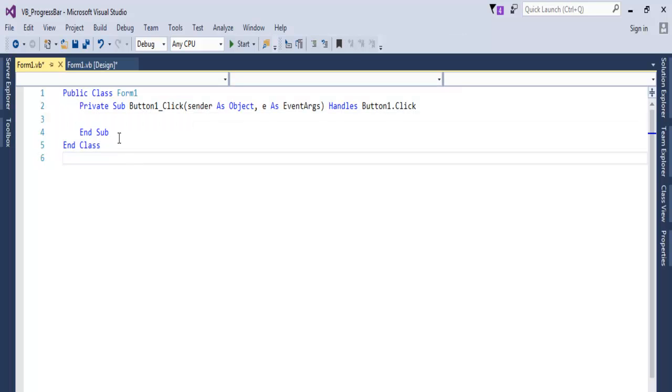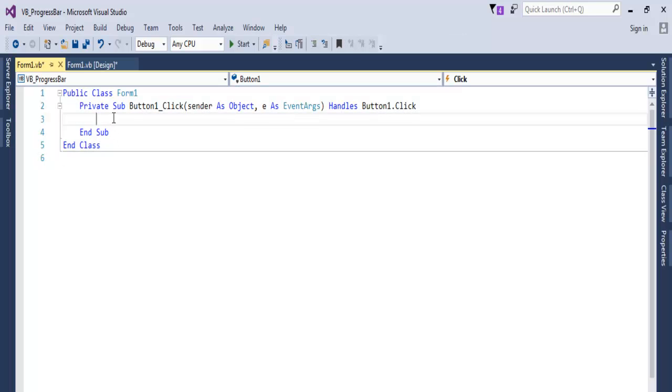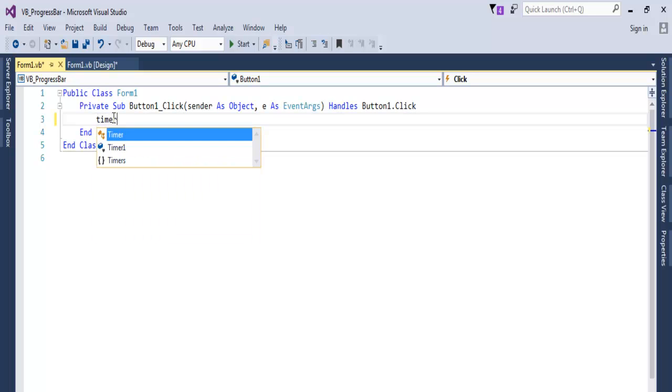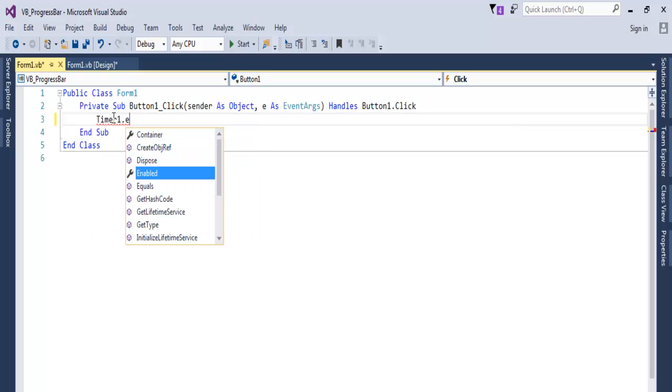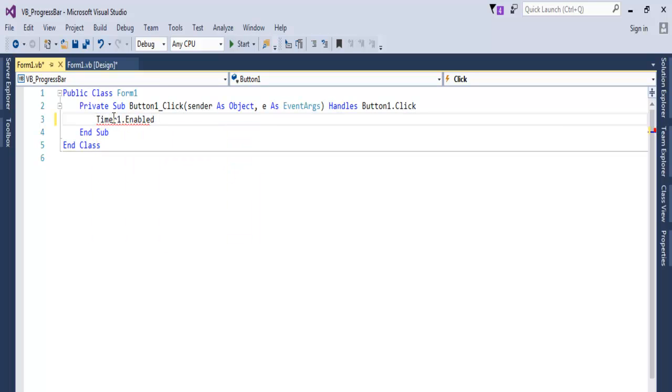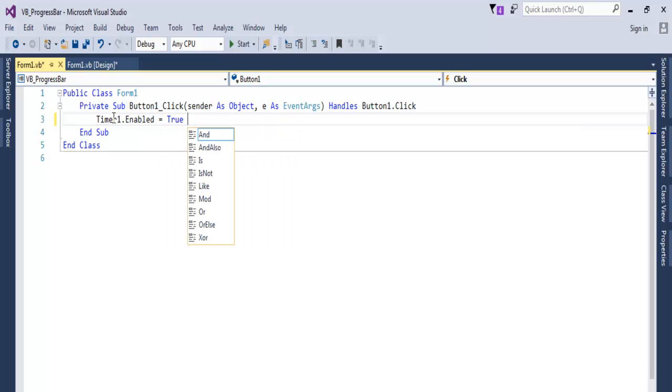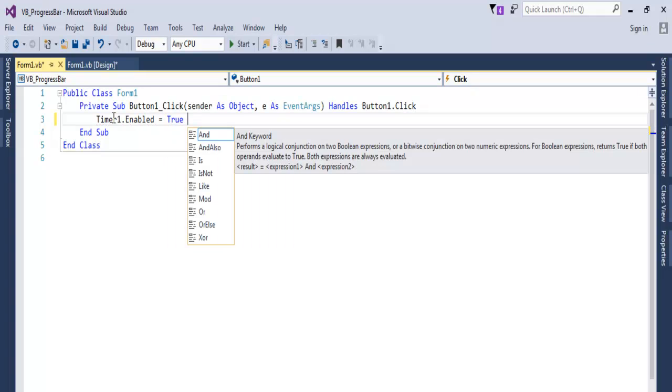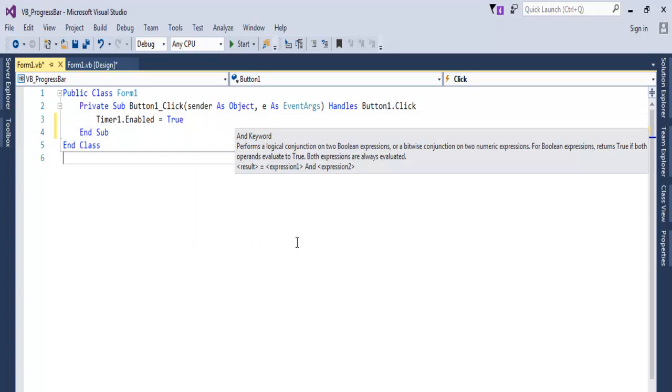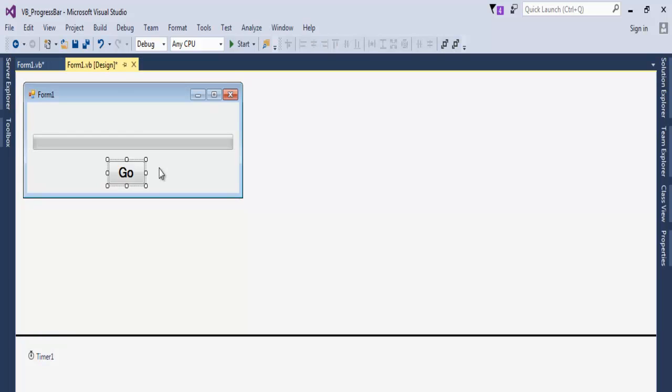Enter Timer1.Enabled equals True. Now back in here, double click on the timer itself and enter as follows.